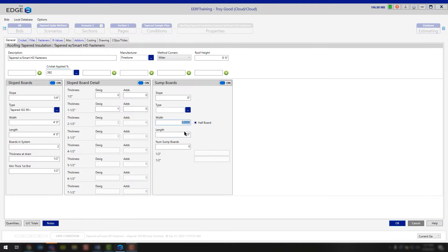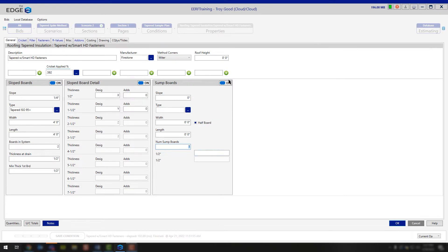The width and length is just the width and length of the sump board you're using. The number of sump boards is ultimately how many Q panels you're using when digitizing that sump — whether you're using one Q panel, a QQ panel, or a Q panel plus fill. If it's just going to be one, type the number 1 in and you'll be set. If you're not using sumps, go ahead and turn that tool off and it's going to turn off the drawing tool for you as well.